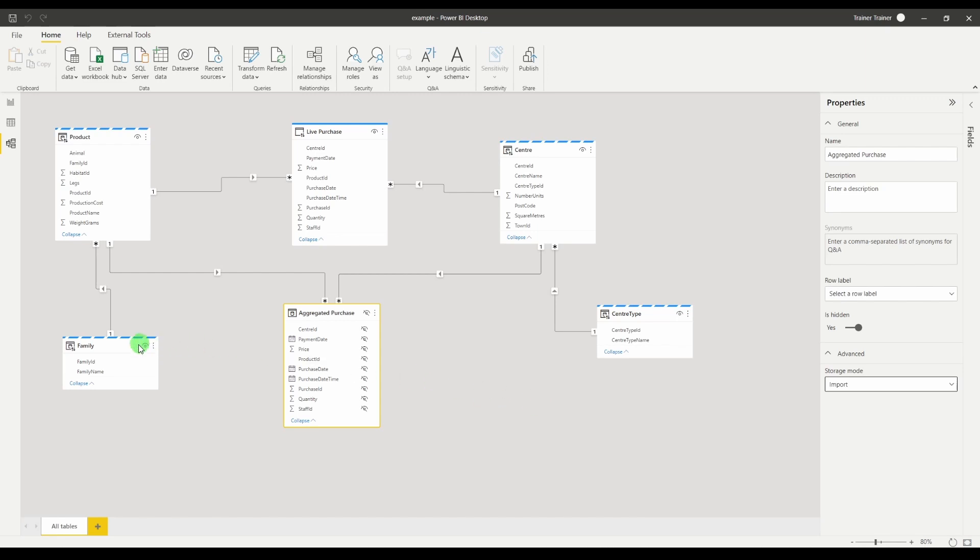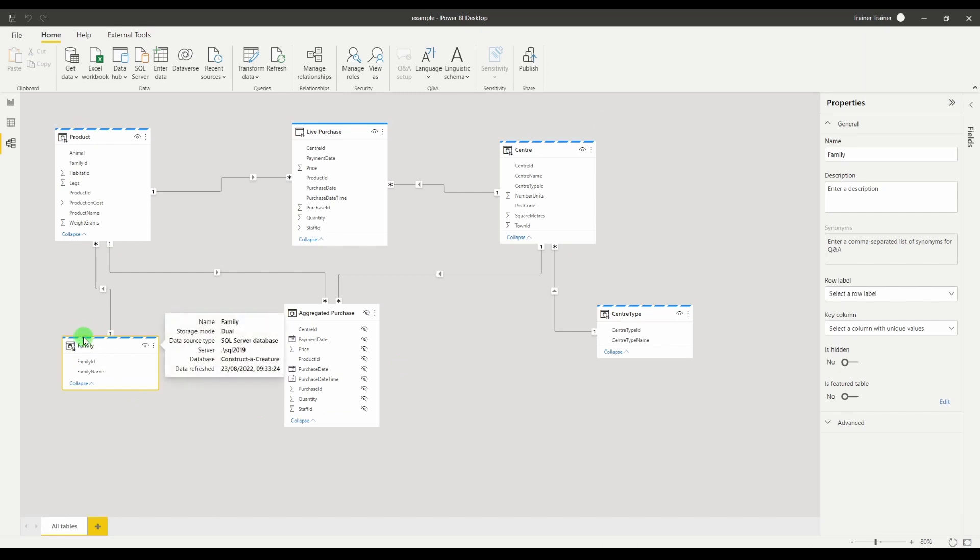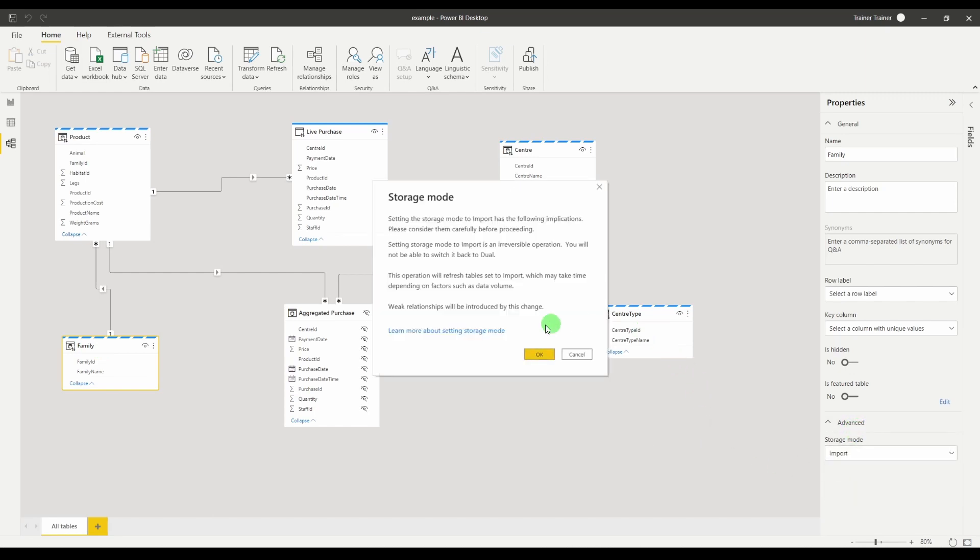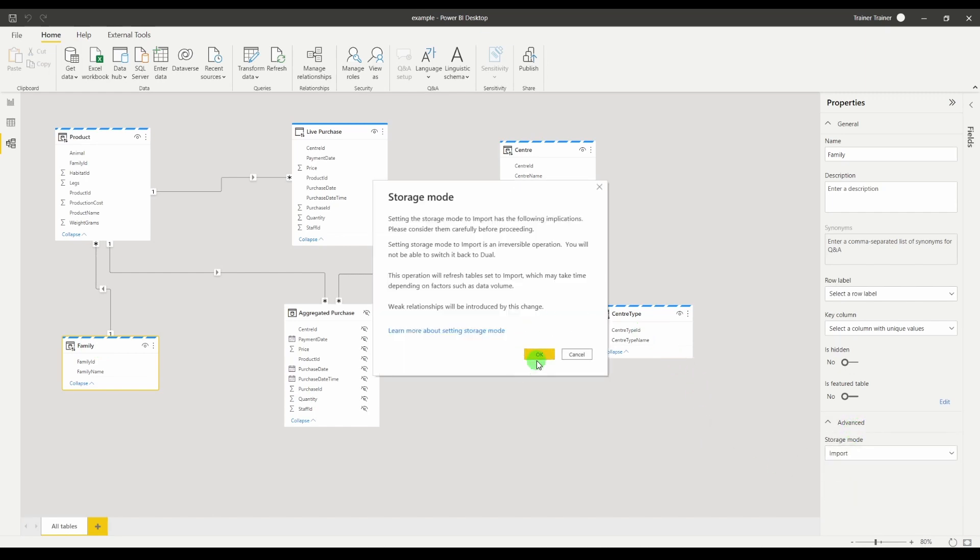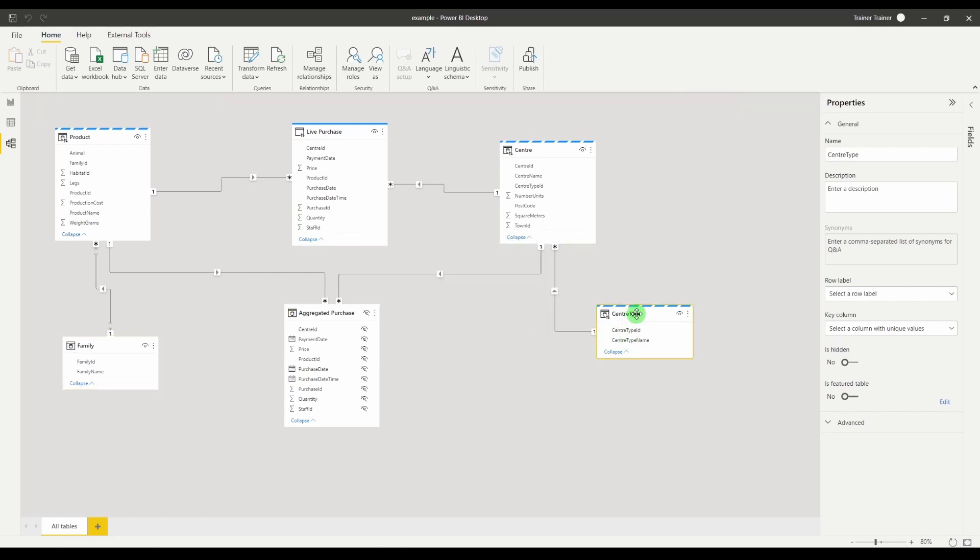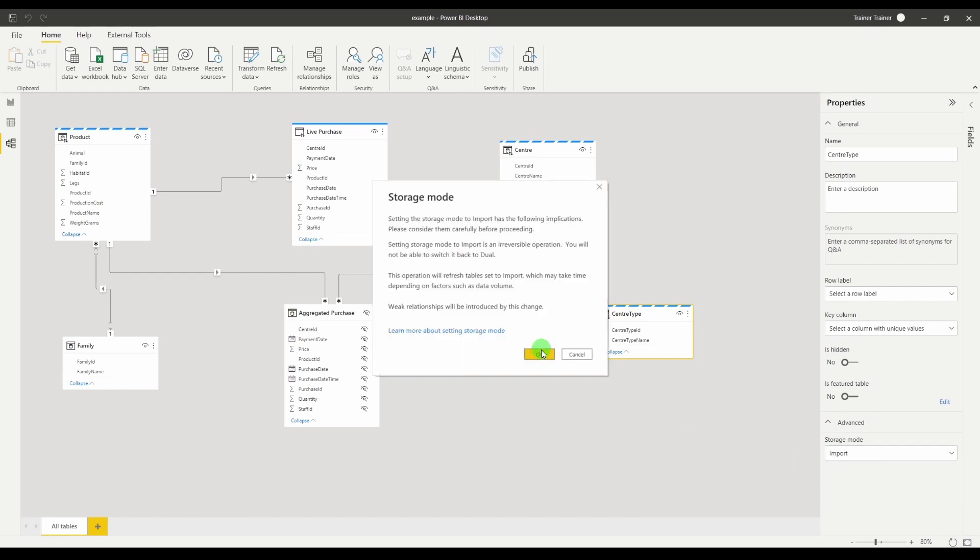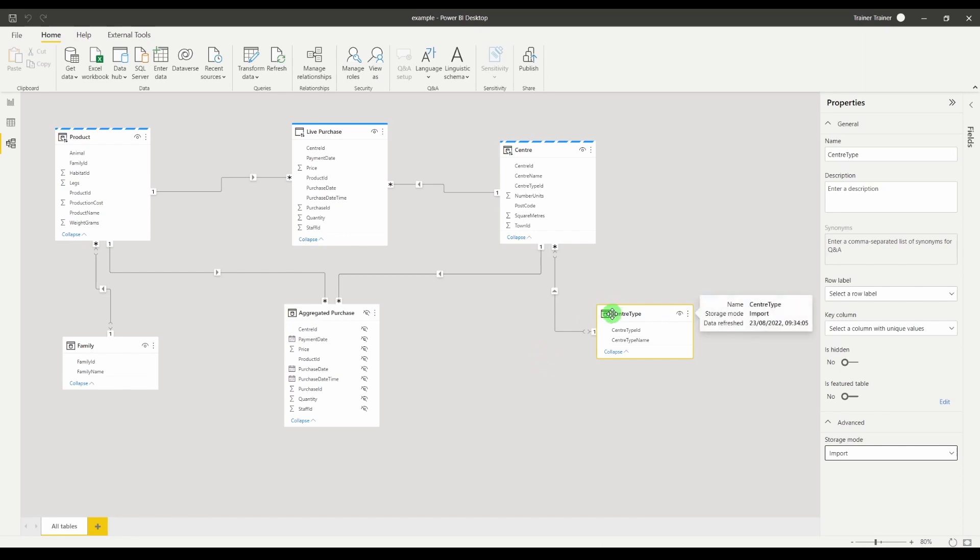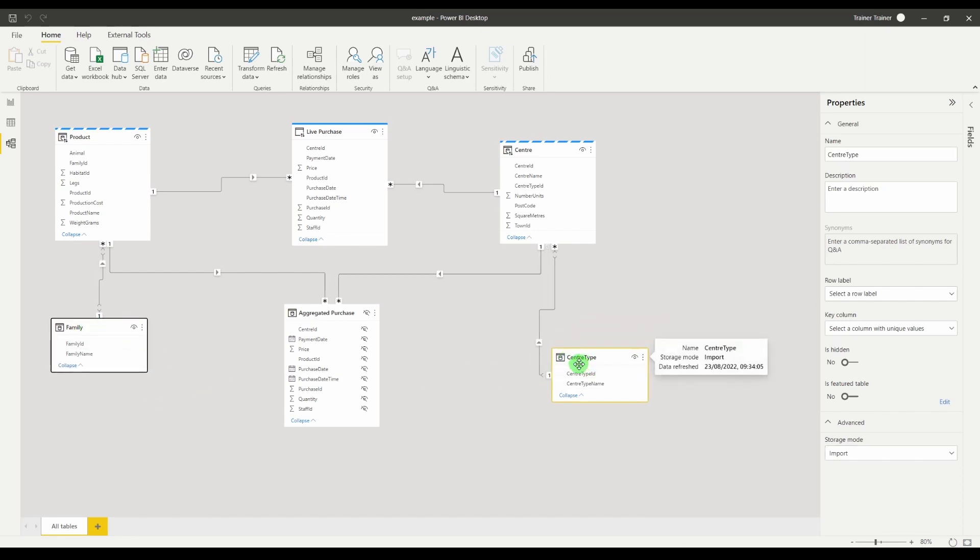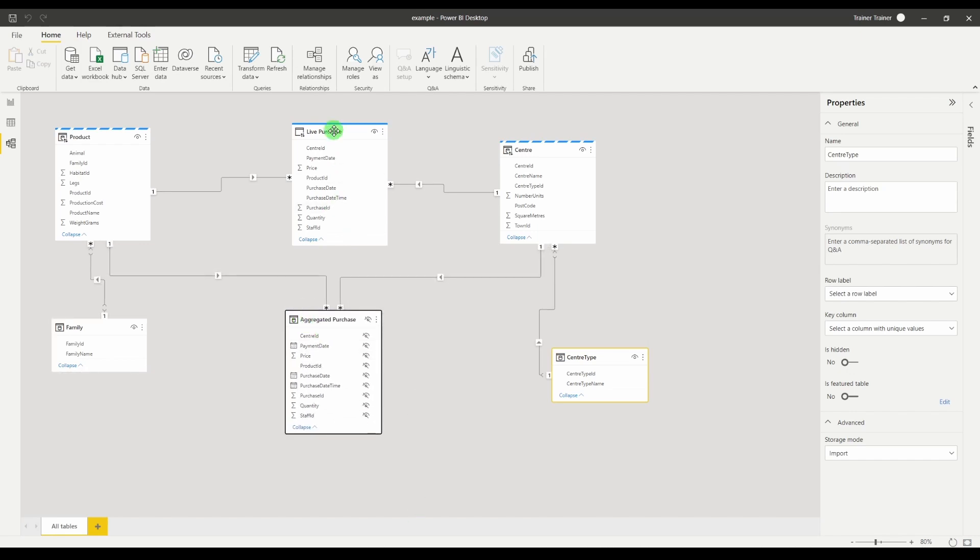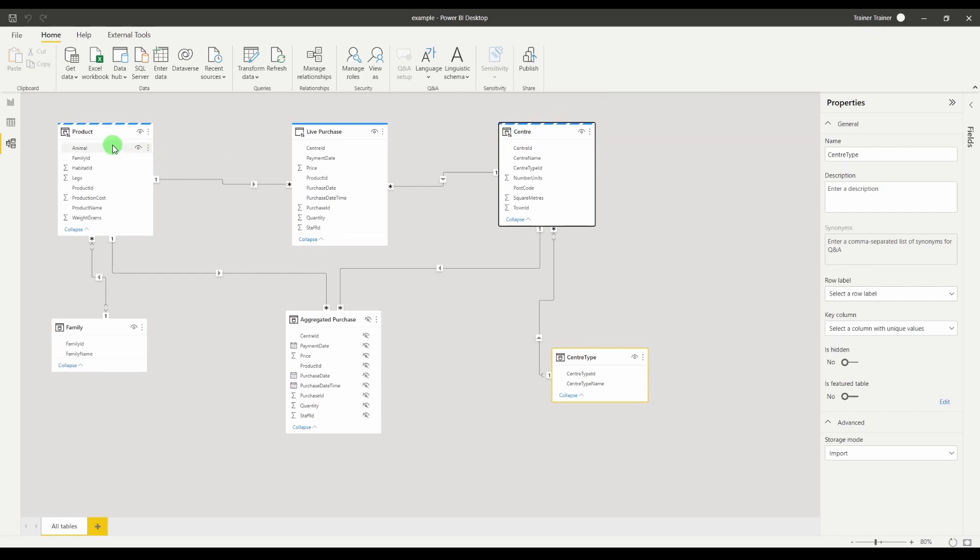Well the easiest way to tell if your dimension table is directly connected to your direct query it has to be dual whereas if it's a table connected to a dual table it doesn't. So the family table I'm going to change that from advanced to import and the same thing with the center type table. I'm going to change that to import. So we now have our two supporting dimension tables as loaded. We have our aggregate table as loaded. We have our live purchase table as a direct query and we have our two supporting dimension tables as dual.